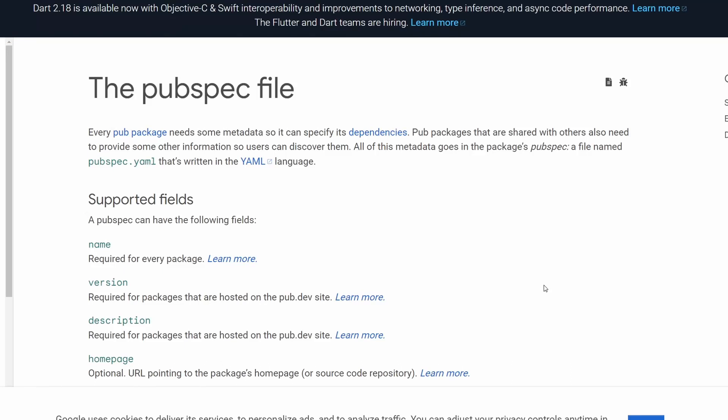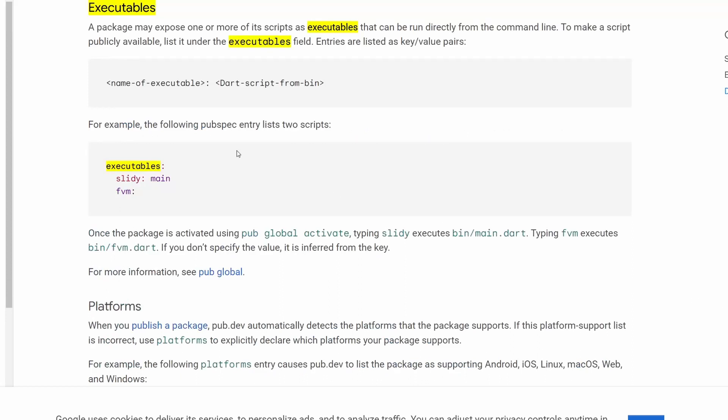Hi, and welcome to another video. This time I would like to have a look into executables in Dart. Executables is a field that we can add to our pubspec file, you can see it here in the documentation of Dart, where they give you a little bit of a description of what it is.